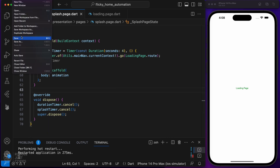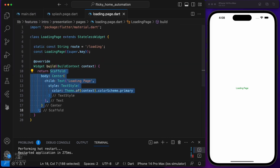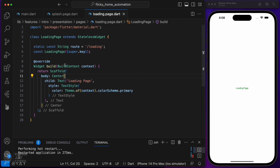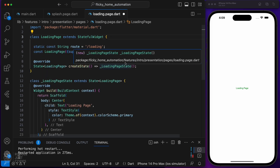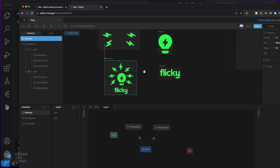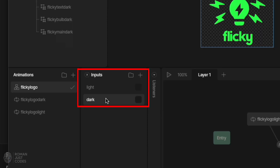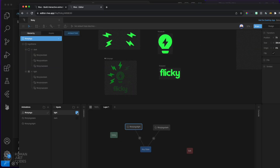Let's do the same thing for our loading page, where we'll be loading the app's logo in the middle. Convert it to a stateful widget first. This one will be a bit different because the animation will be playing in a loop, and we should trigger the corresponding animation based on the app's theme. That's why I'm conveniently naming the inputs Light and Dark, which I can grab from the app's global theme.